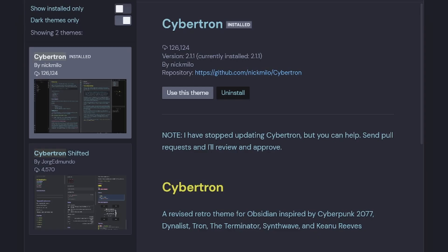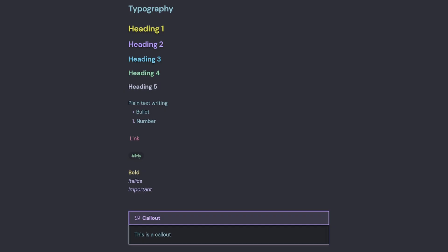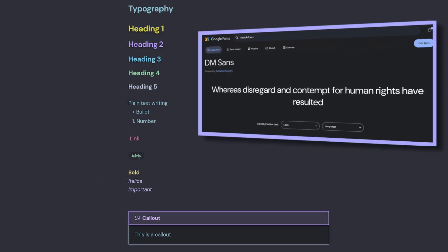So that made me stumble on the Cybertron theme, which is now called LYT Mode. This theme is based on Cyberpunk 2077. I quite liked the typography on this theme. We can see we've got some nice colors on heading one to heading five. The plain text writing is quite easy to read. I also like the DM Sans font that it uses.